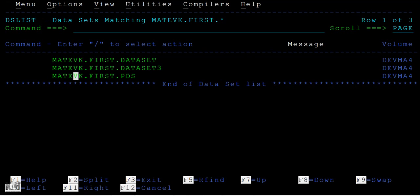By looking at these data sets, how can you know this is a physical sequential data set or PDS data set? I will be showing you in the next tutorials how to identify either it's a physical sequential file or a partition data set file. We will cover that in the next tutorial.